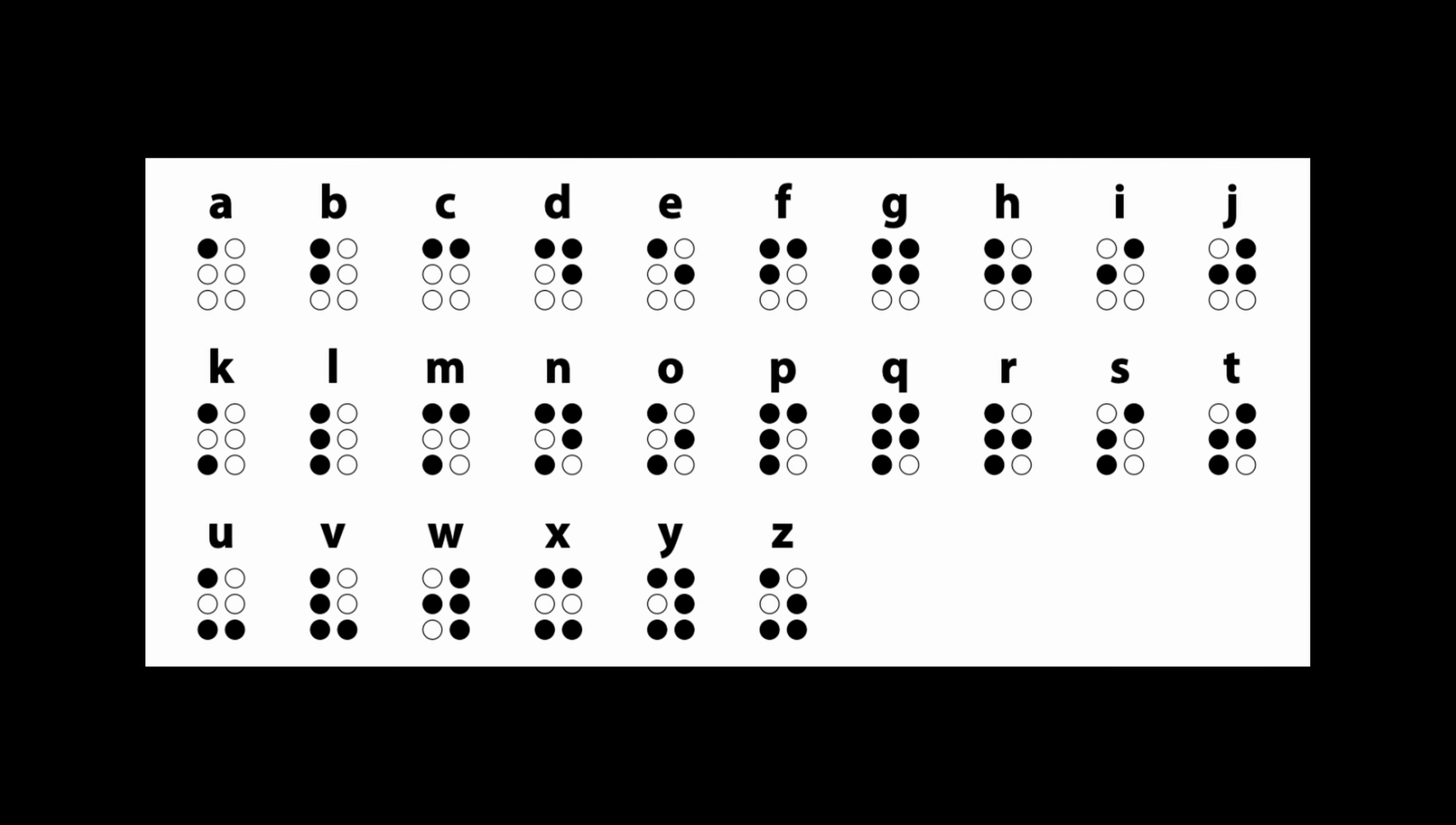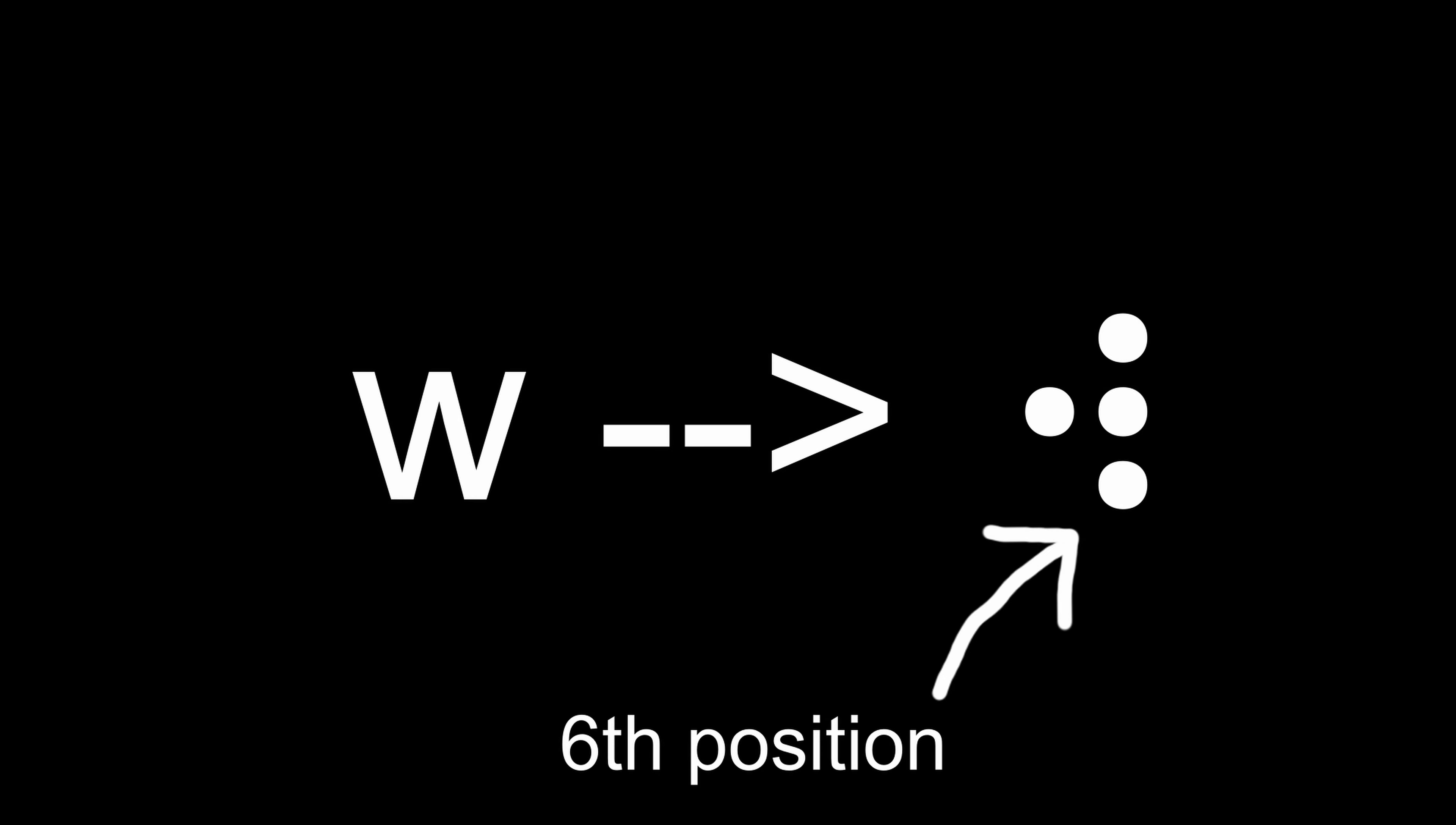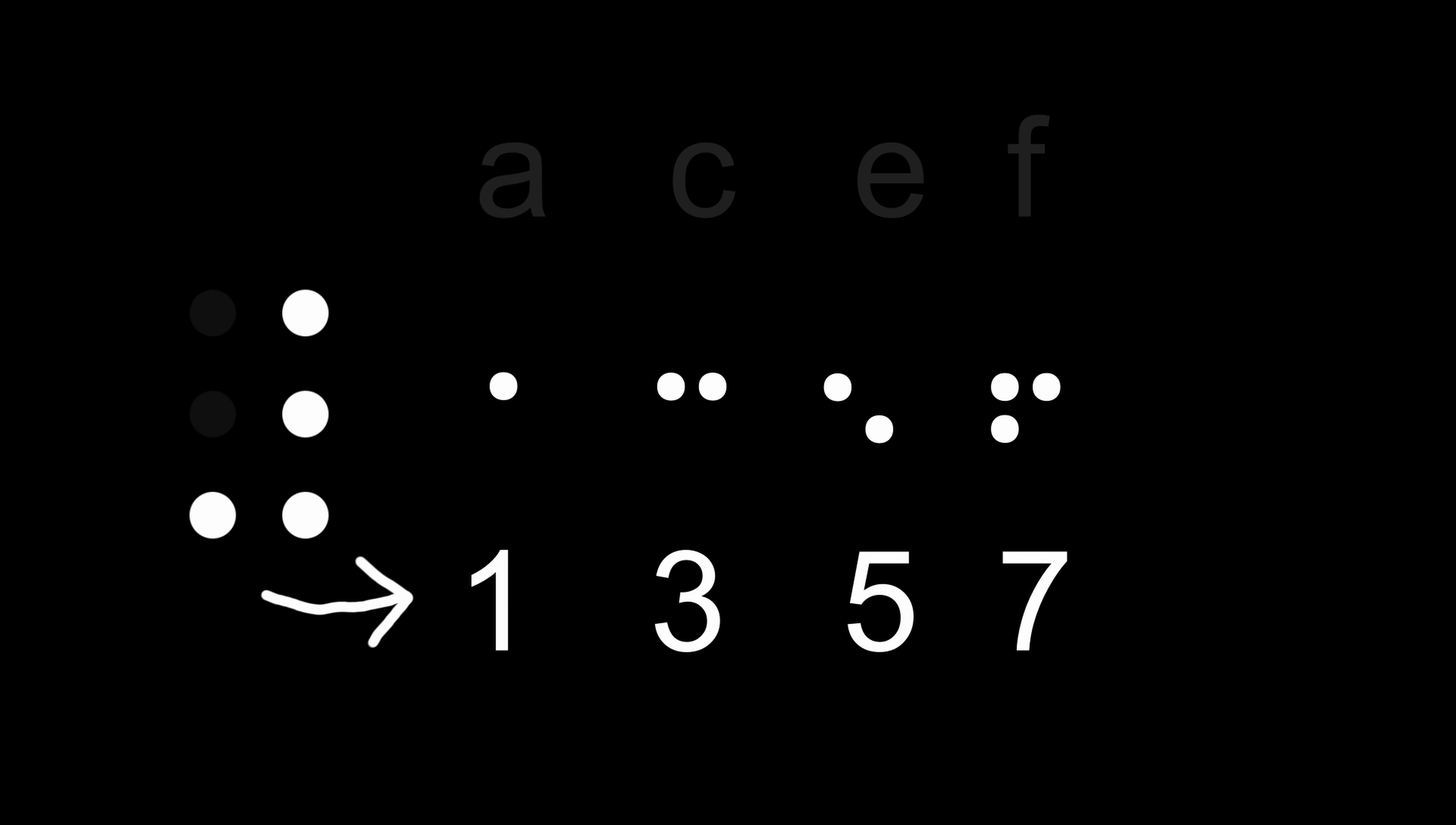For the next 10 letters, K to T, you add the third row and raise the bottom left dot. And for U to Z, you raise the whole bottom row. And W is just a J or 0 with a 6 raised. This means the next characters and numbers.